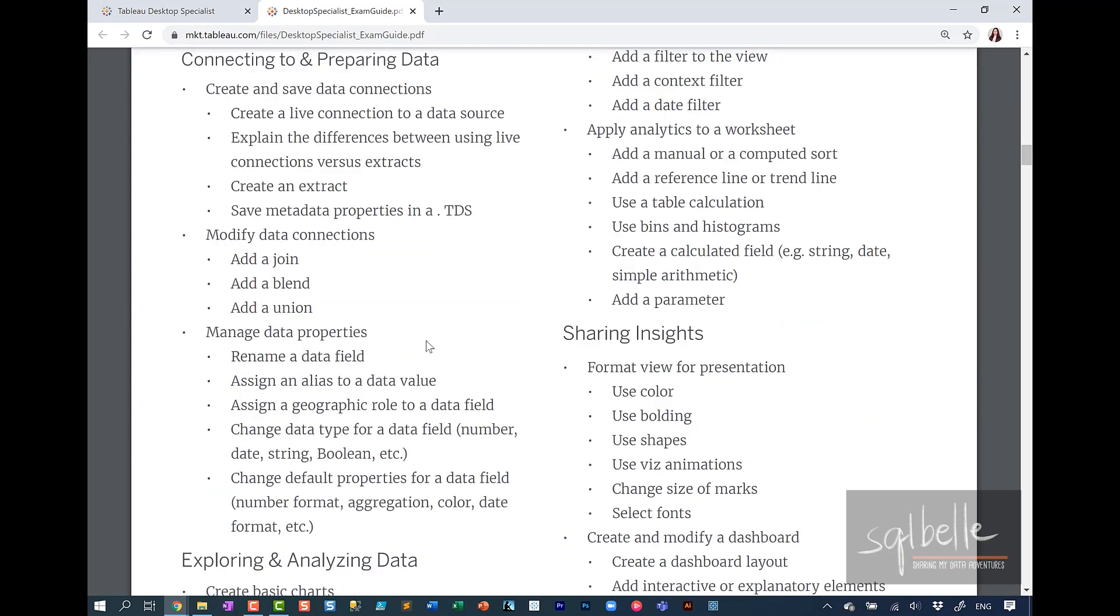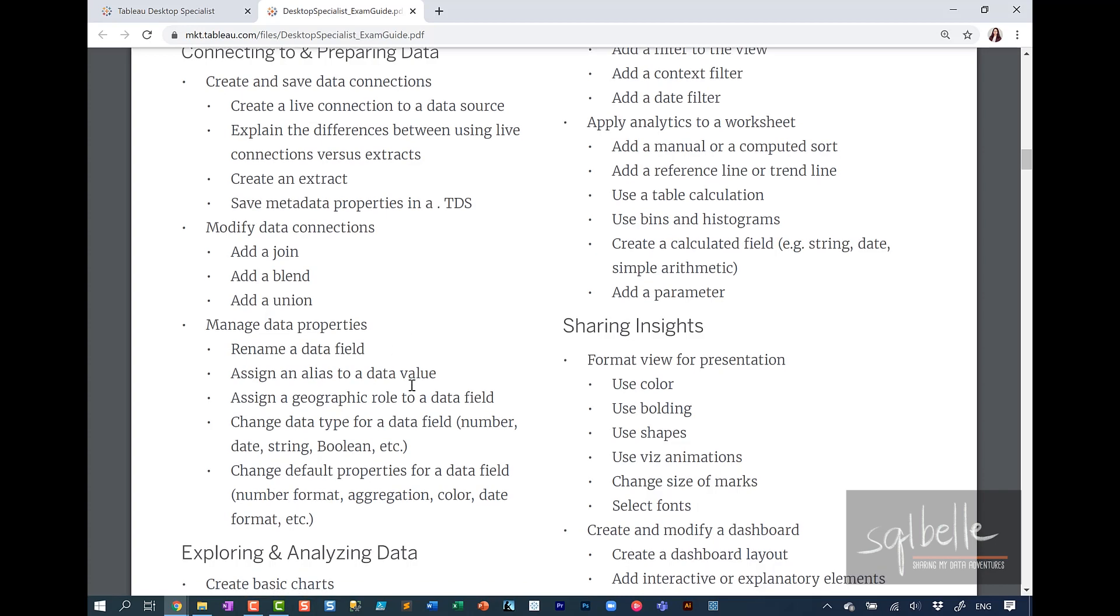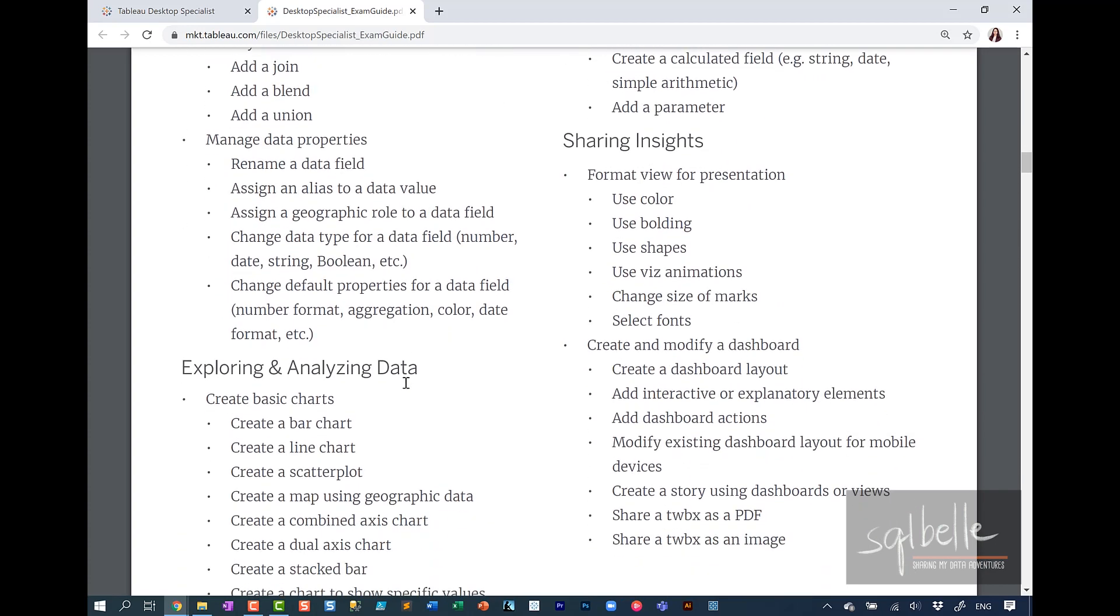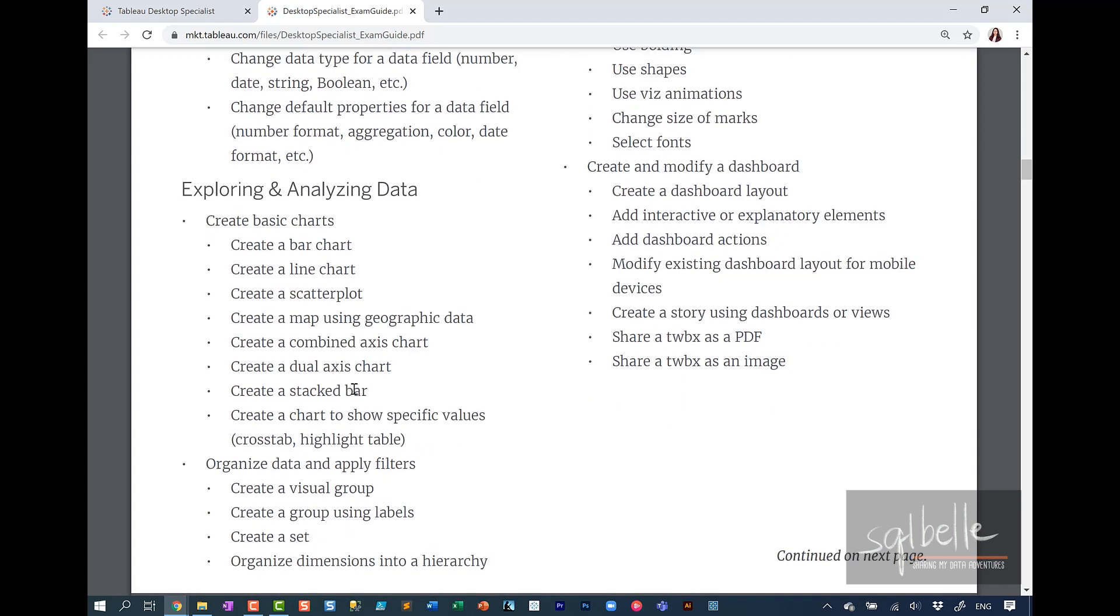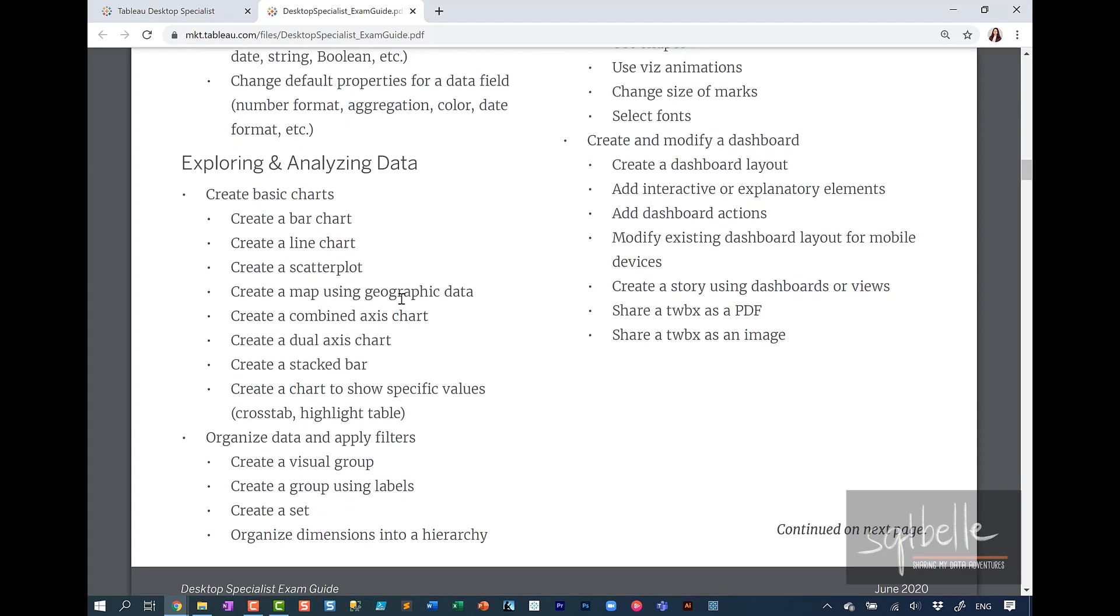So for the Tableau Desktop Specialist exam, you need to be familiar with a lot of the foundational skills like how to connect to a data source, how to modify data connections, how to create different kinds of charts in order to answer questions that they pose. So for example, creating bar charts, line charts, scatter plots, how to add filters, and how to create some basic dashboards and add interactivity in them.